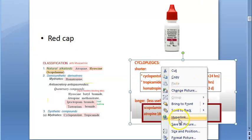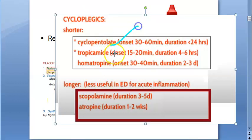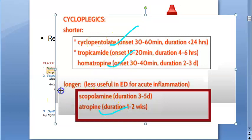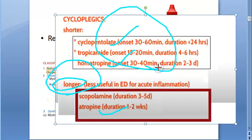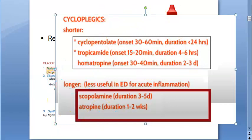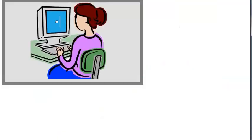Cyclopentolate is short-acting. Homatropine is also shorter-acting. Atropine has a longer duration of action, so it can be administered less frequently. Because cyclopentolate and homatropine have shorter action, they need to be administered quite a few times more frequently.